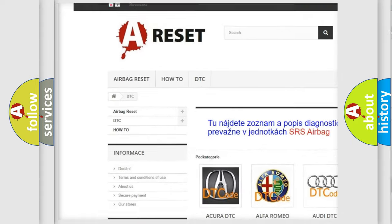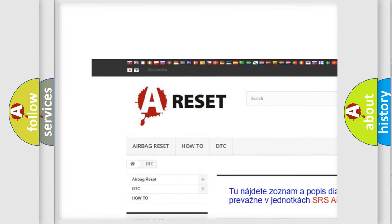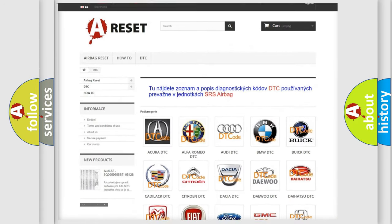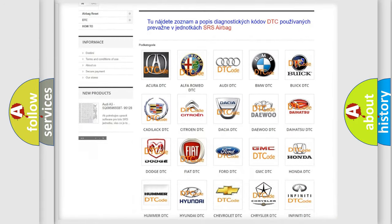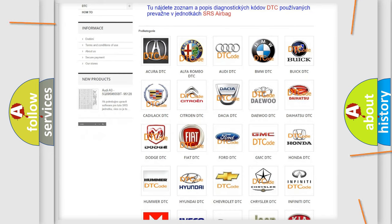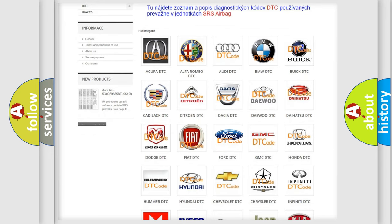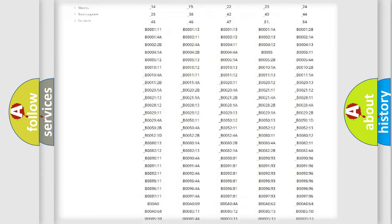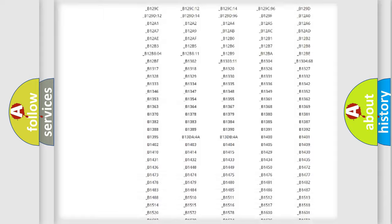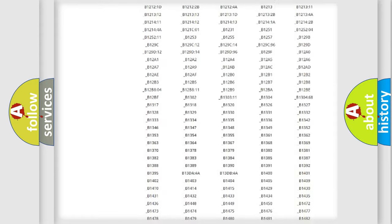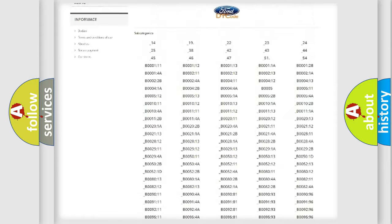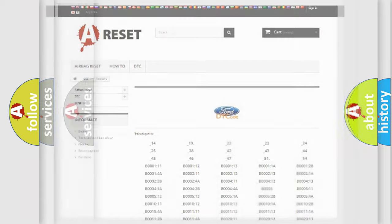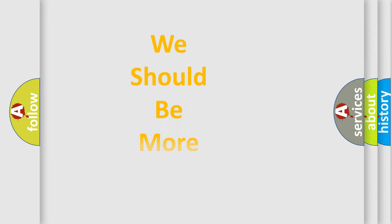Our website airbagreset.sk produces useful videos for you. You do not have to go through the OBD2 protocol anymore to know how to troubleshoot any car breakdown. You will find all the diagnostic codes that can be diagnosed in Infinity vehicles, and also many other useful things.